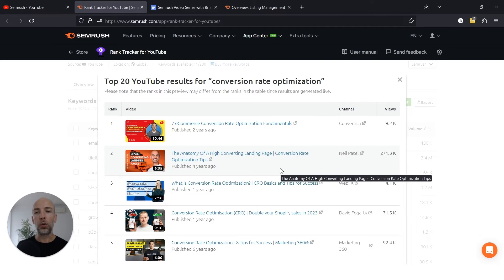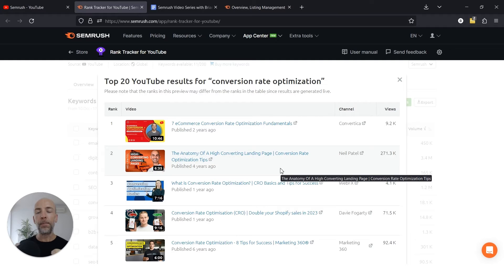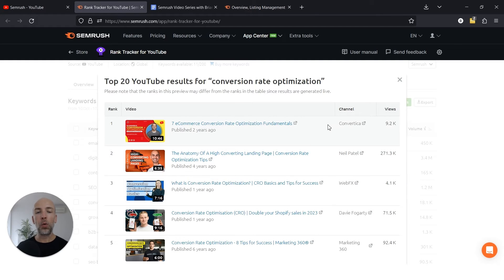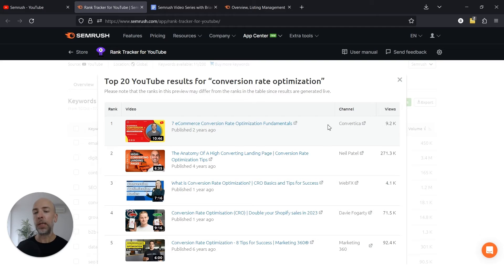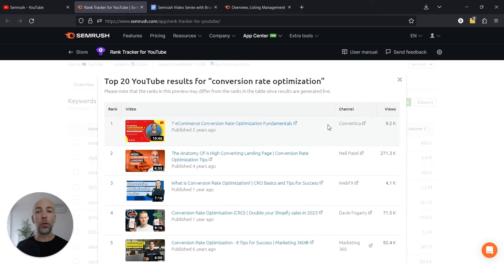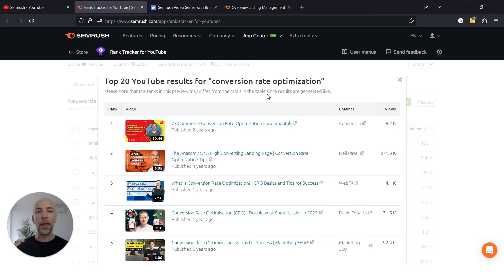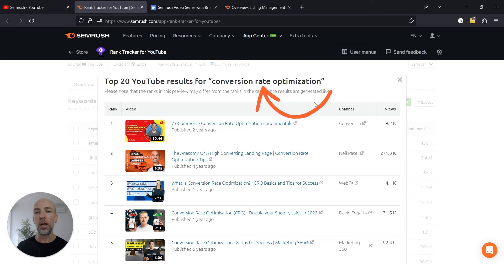Just like with Google, there is a certain level of domain authority with a YouTube video in the sense that if a video is on a channel with a huge audience, it's more likely to generate views and get the signals that YouTube wants to see for it to rank. But just like with Google, the cream does typically rise to the top. If you create a great video that is ideal for someone searching for conversion optimization, then it has a good chance of ranking.